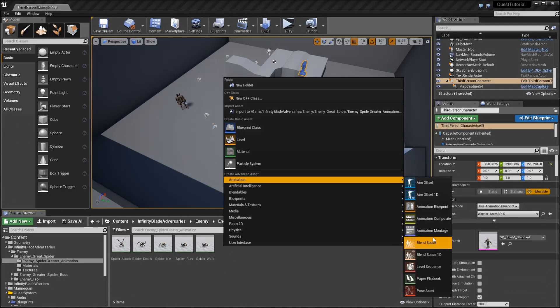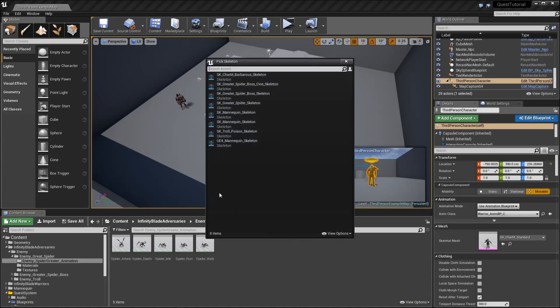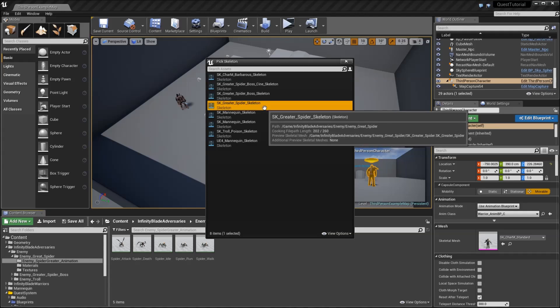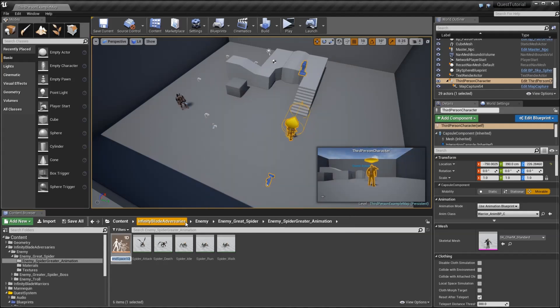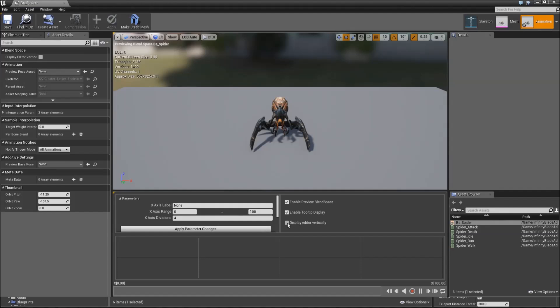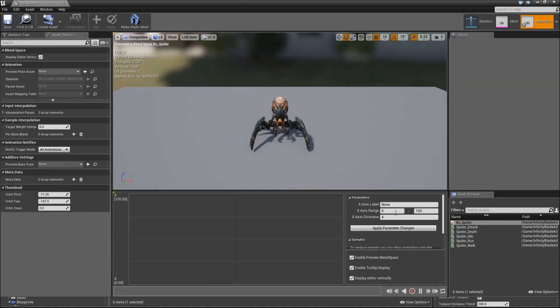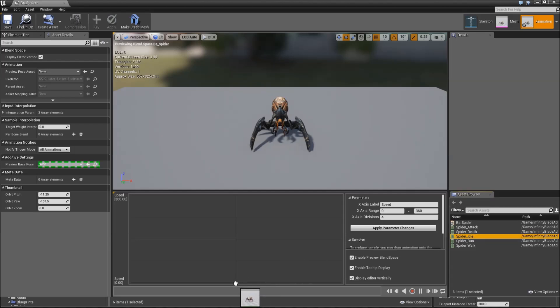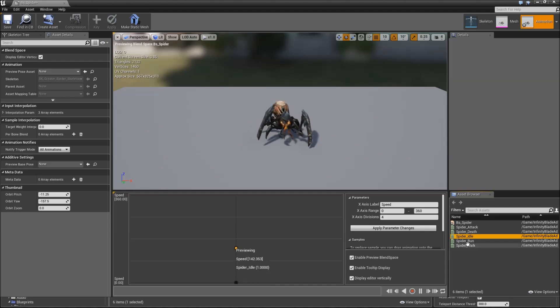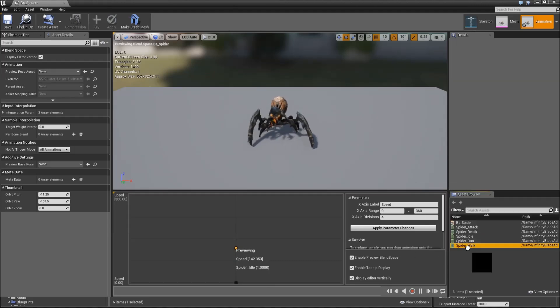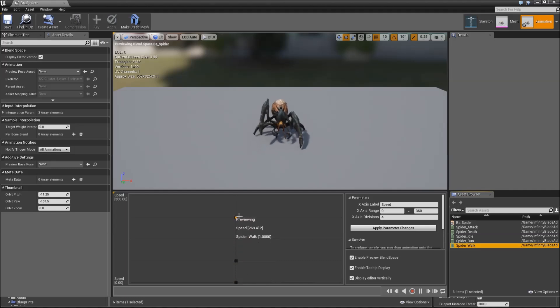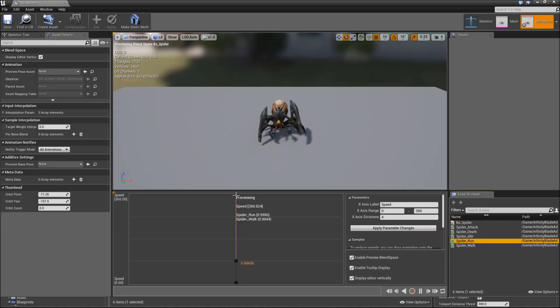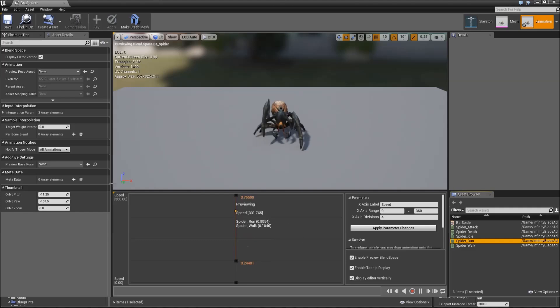Then we'll go to Animation and create a Blend Space 1D for our SK_greater_spider skeleton. Call that BS_spider. Check display editor vertically here. The X axis label will be speed and it will be a range from 0 to 360. Apply parameter changes. So if our speed is 0, we will just play the idle animation. If our speed gets higher to something like 90, we will play the walk animation. And if it's really high at 360 or something like that, we will play the spider run animation.